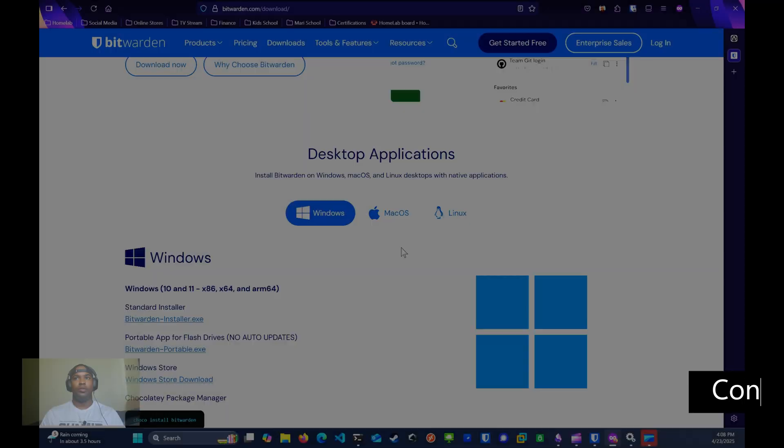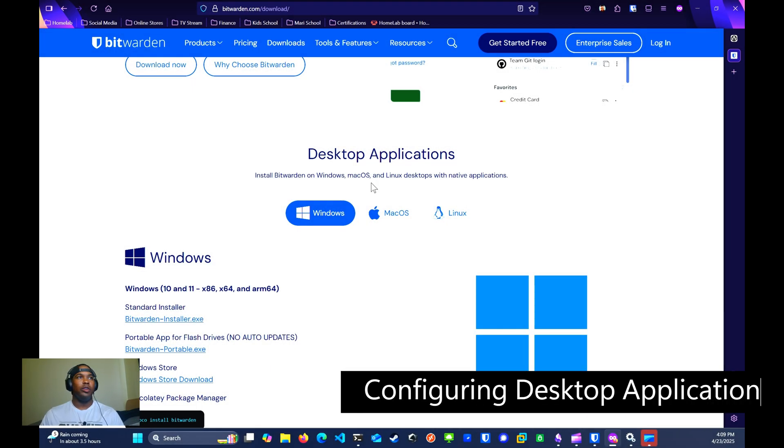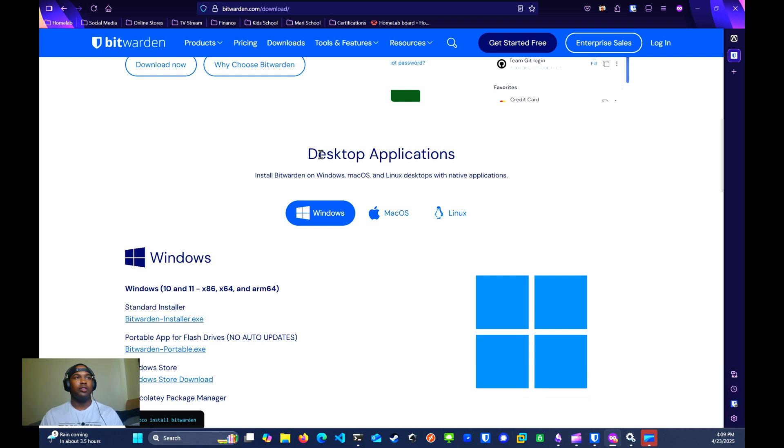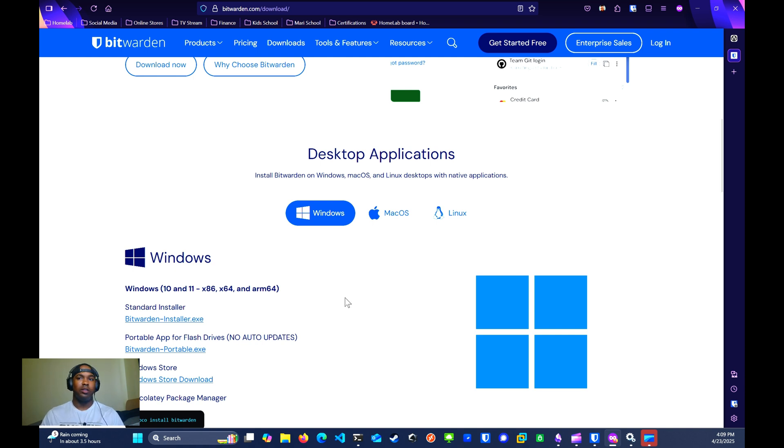For the desktop app, you want to go to the official Bitwarden website to install the client on your device. For me, I'm using Windows and I already have it downloaded and installed.